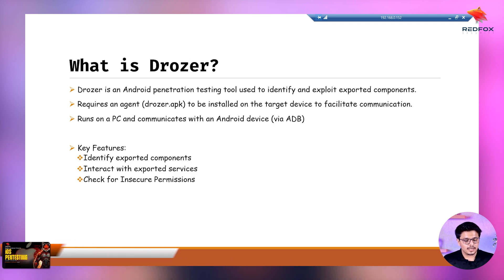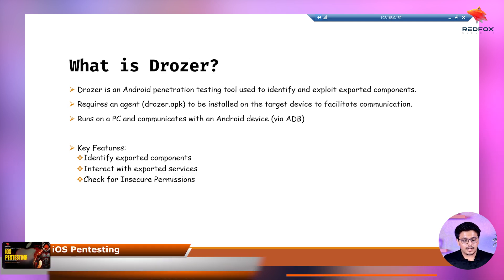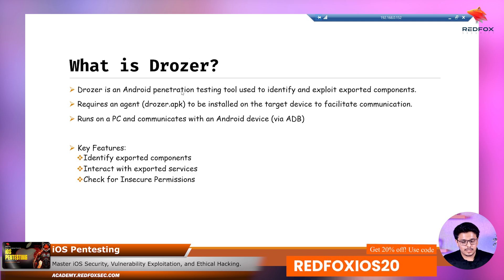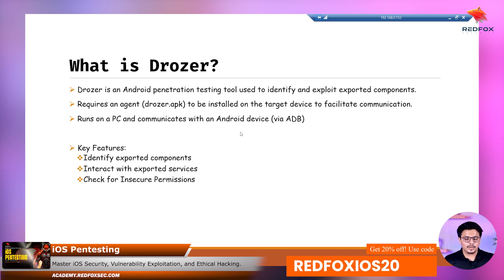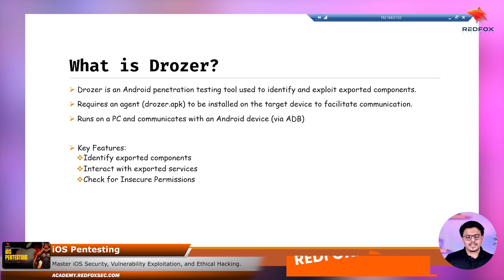Drozer basically runs on a PC and it communicates to the Android device via ADB — Android Debug Bridge. It communicates to the Android devices using ADB. There are some key features of Drozer.